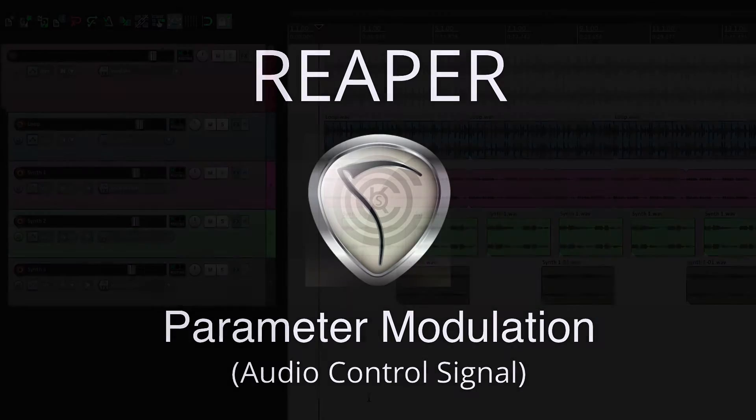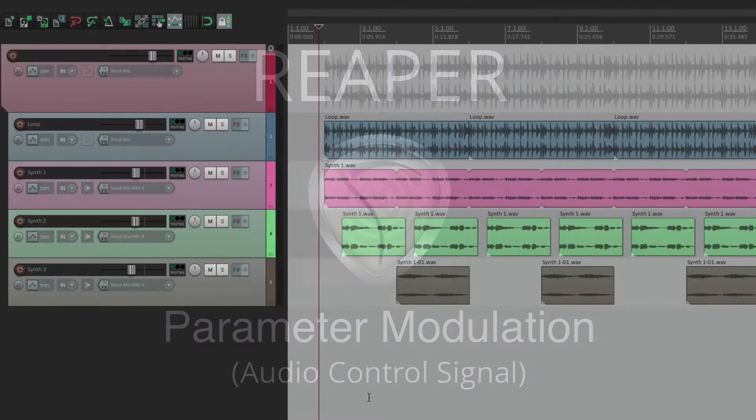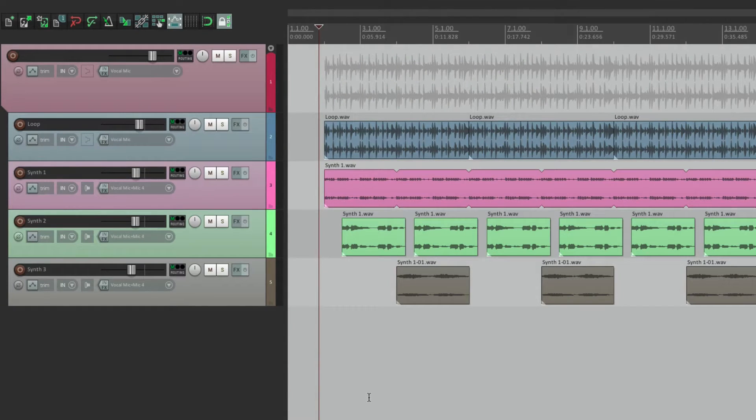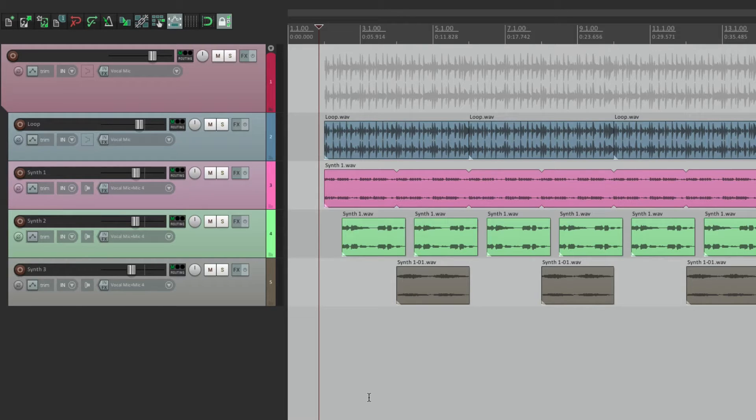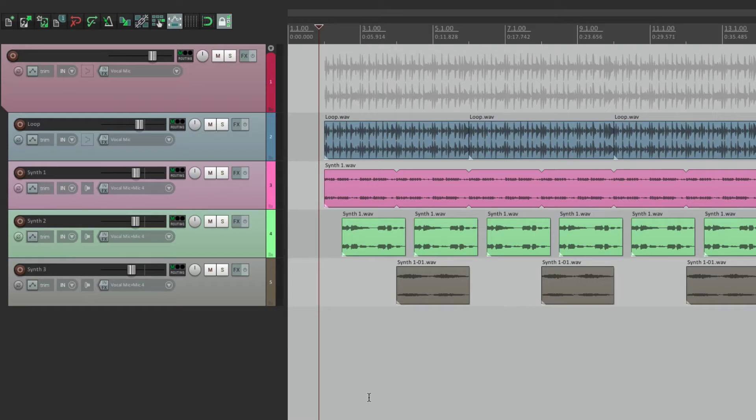Now parameter modulation is similar to automating or using envelopes to adjust our parameters, but the difference is it can be triggered very differently, making it easy to create repeating patterns as you'll see.